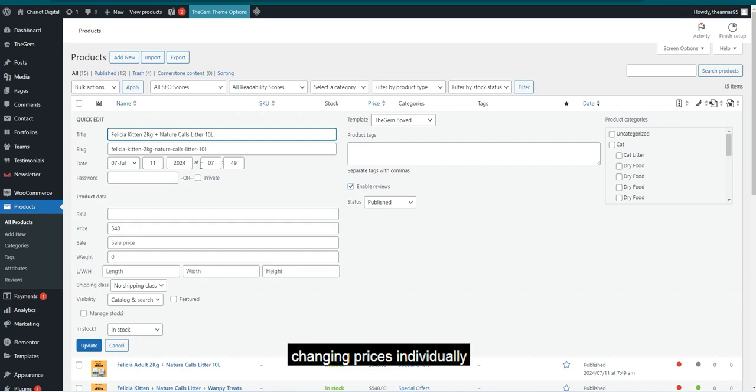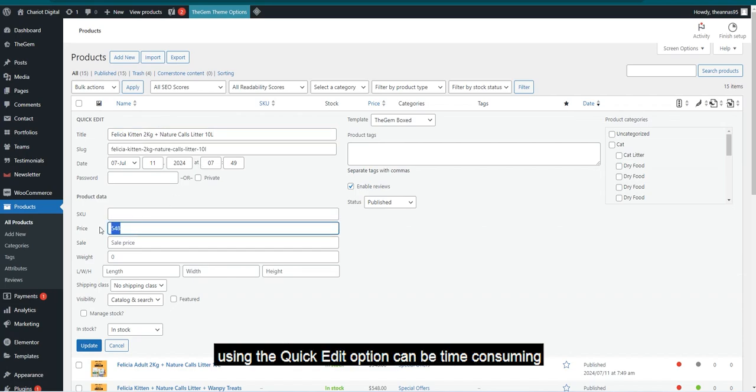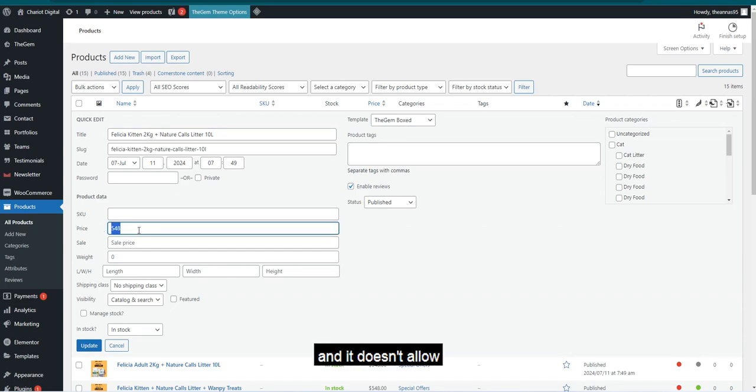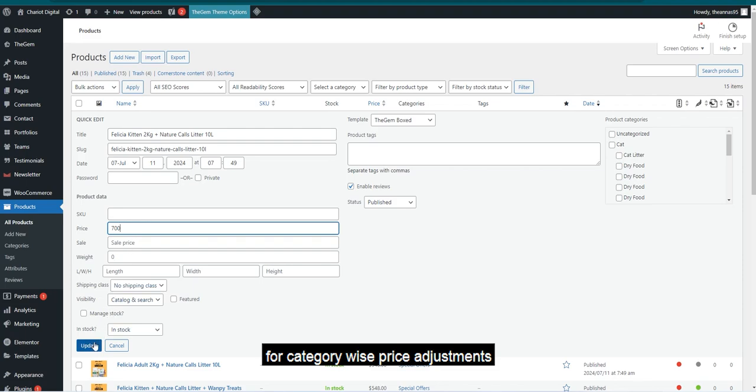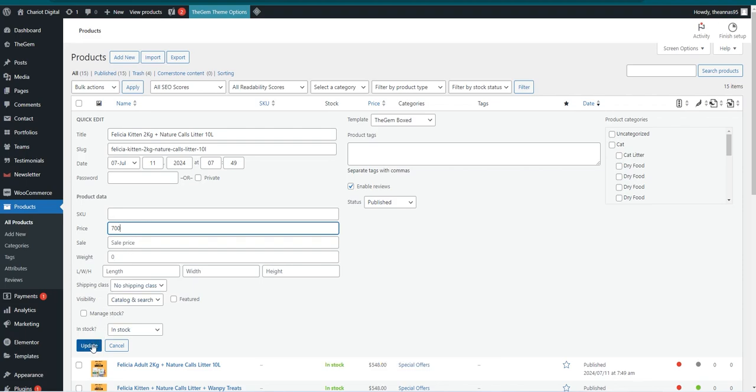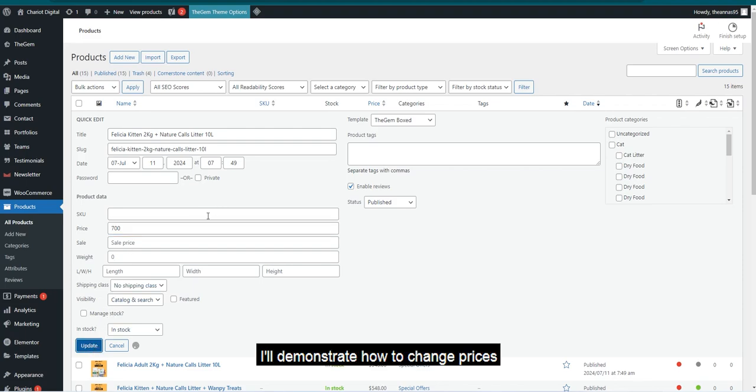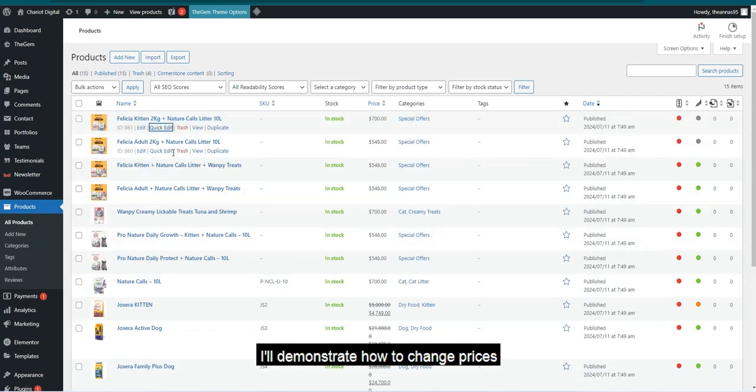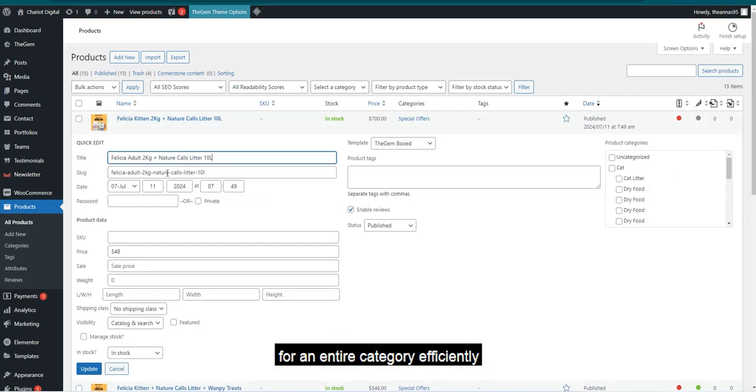Changing prices individually using the Quick Edit option can be time-consuming, and it doesn't allow for category-wise price adjustments. I'll demonstrate how to change prices for an entire category efficiently.